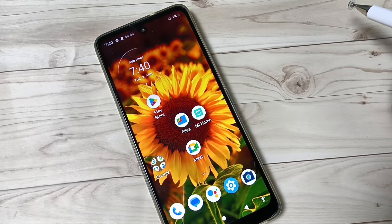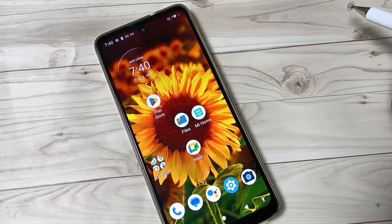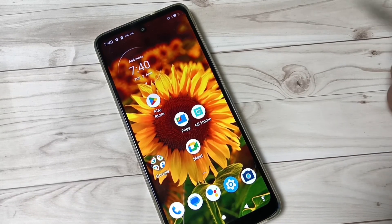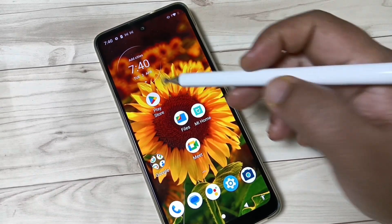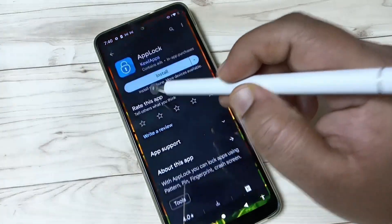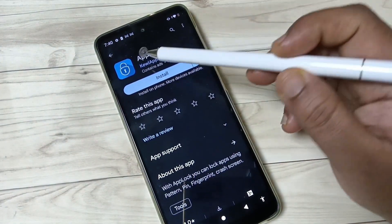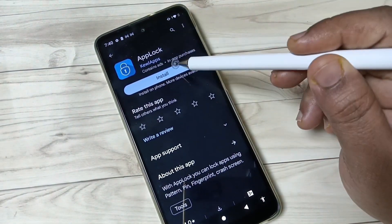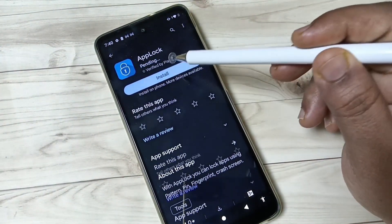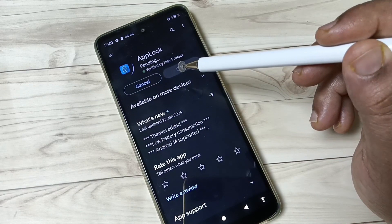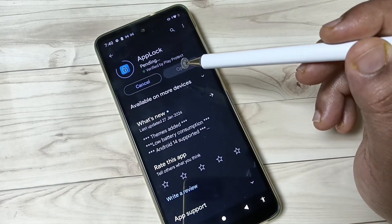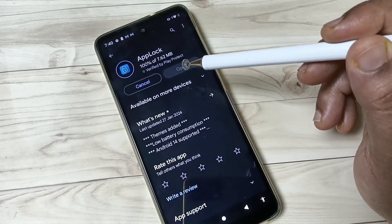Okay friends, let's get started. To set the app lock on this device, we need to install one application. This application is easily available at the Play Store — it is called App Lock. Now we need to install this application on your device.